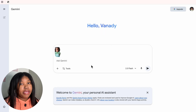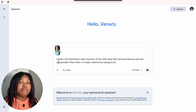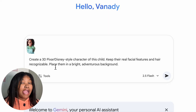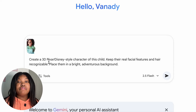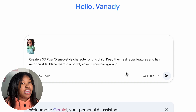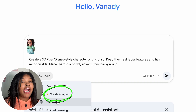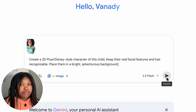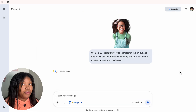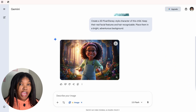You're going to paste a very simple prompt into Google Gemini: 'Create a 3D pixel Disney-style character of this child. Keep their real facial features recognizable. Place them in a bright, adventurous background.' When you hit enter, it will give you a perfect cartoon version of the child.